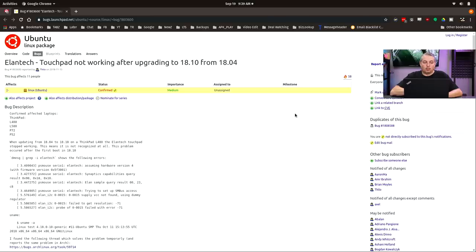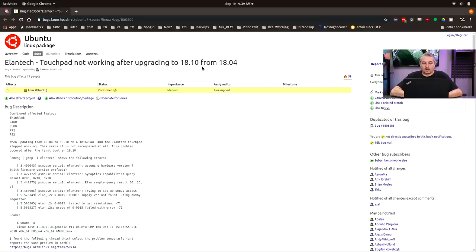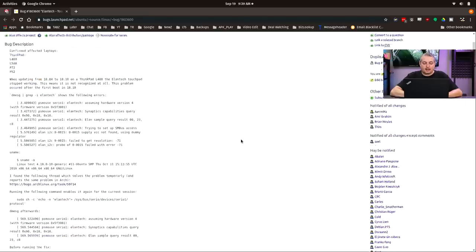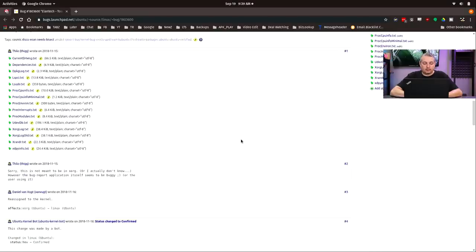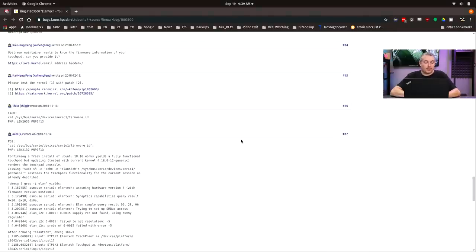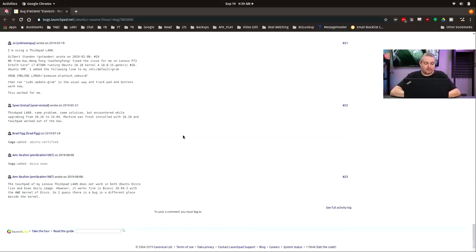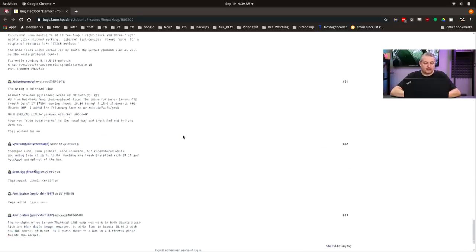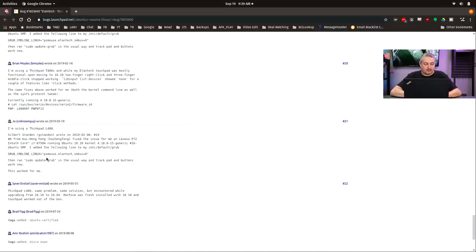So this is the one thing I had to do to get it working. Here is the Elantech touchpad not working after upgrading to 18.10, 18.04. This does have that same touchpad and we'll spare all the reading here and show you actually what needs to be done. So there's right here we talk about changing firmware IDs and touching this and that, but this is the important part: grub command line Linux, psmouse.elantech_smbus=0.